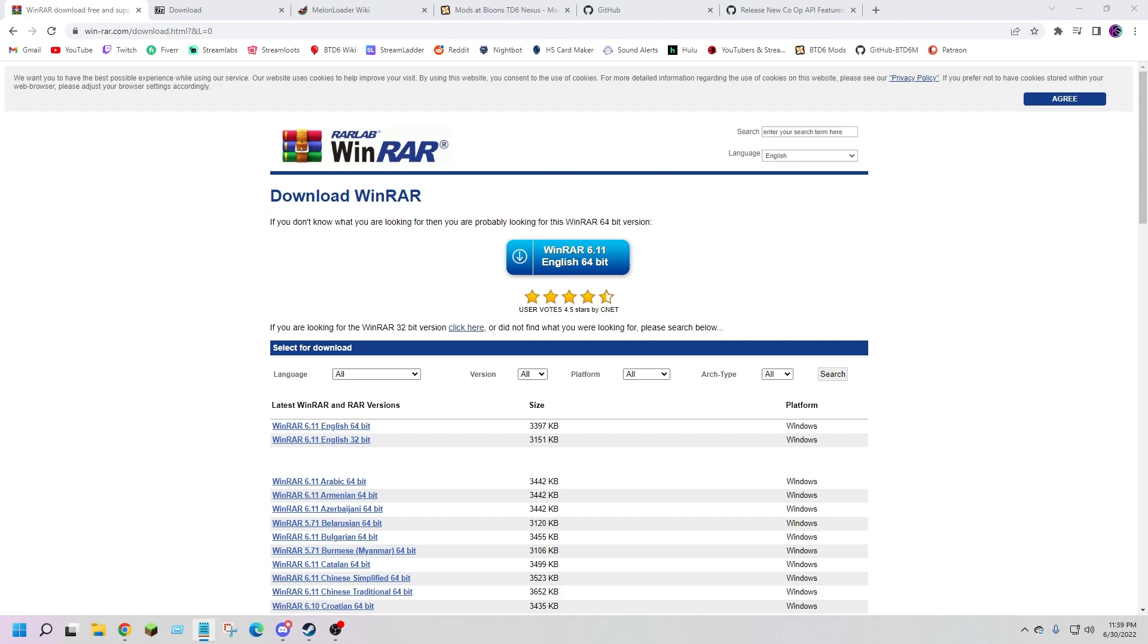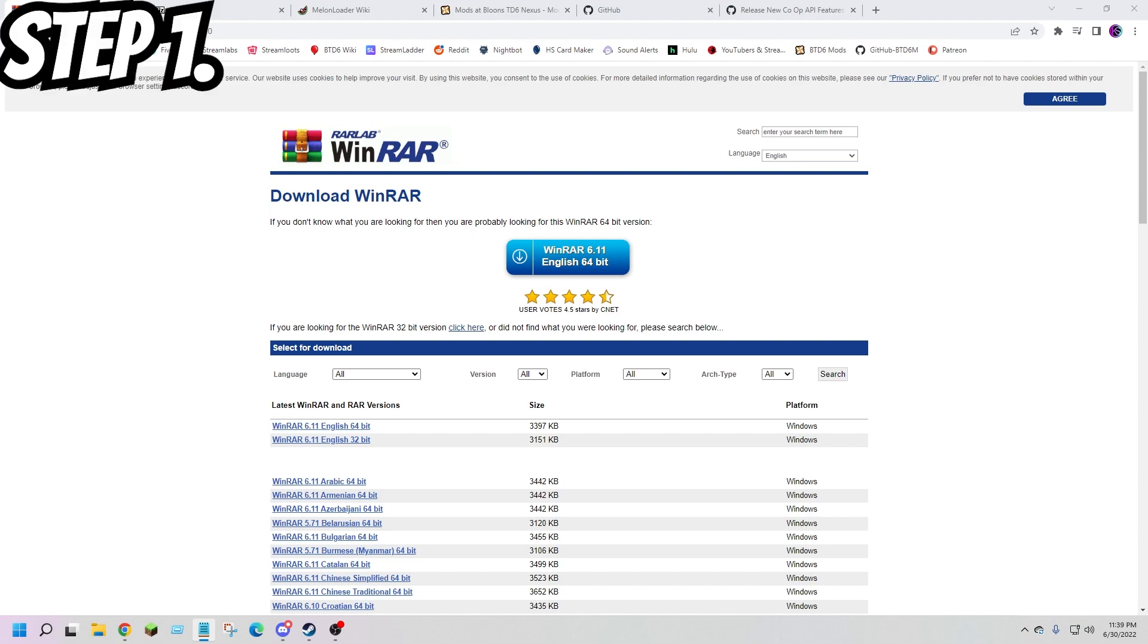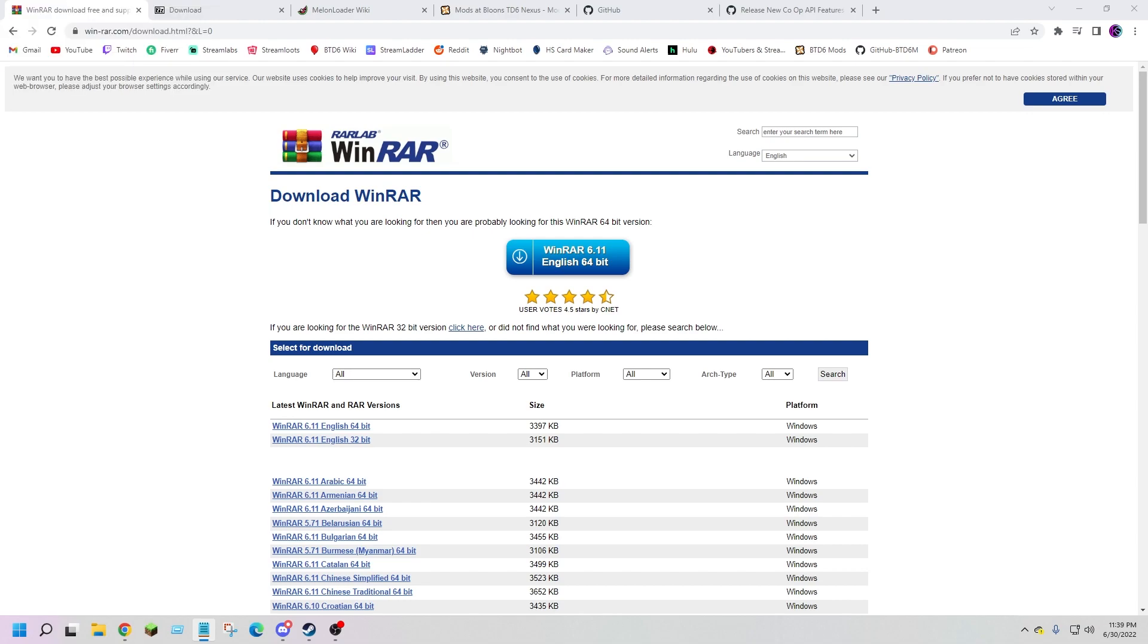Anyways let's go over each step you will need to do to install mods properly. Step 1: you will need to download WinRAR onto your computer. This is essential for when you start downloading mods. By the way, links to all these websites will be in the description below.